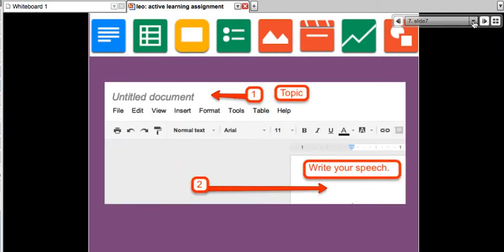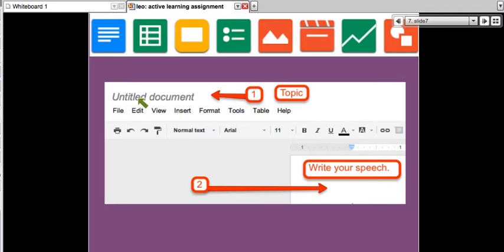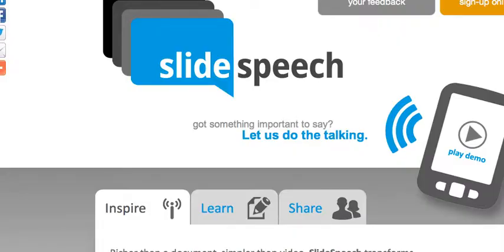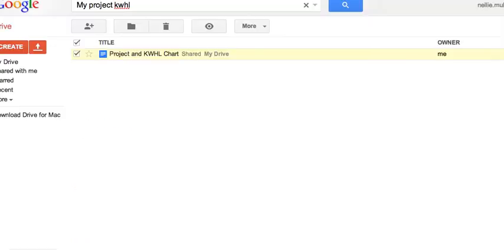Once you decide on a topic, you're going to write your speech. This is how you're going to do it on Google Drive — you need a Gmail account for this. So get your Gmail account if you don't already have one. You create a text document, give it a name, and then you write your speech. Let me show you this in Google Drive.